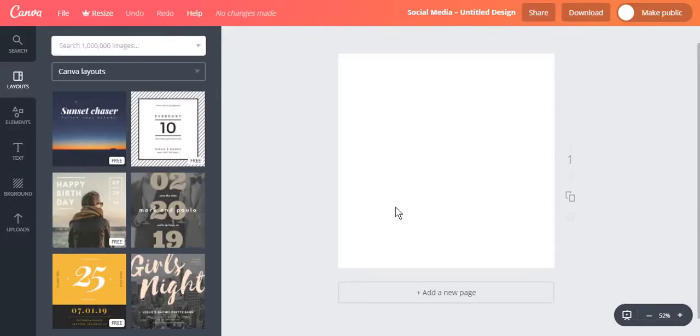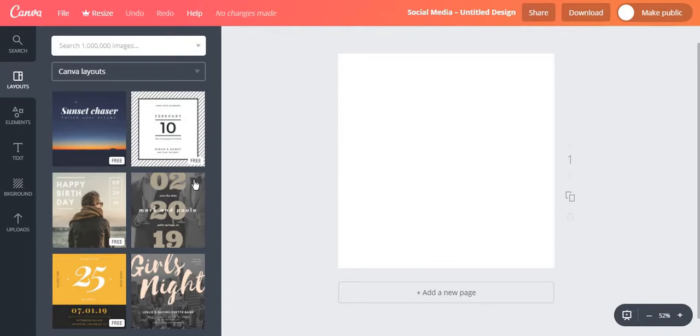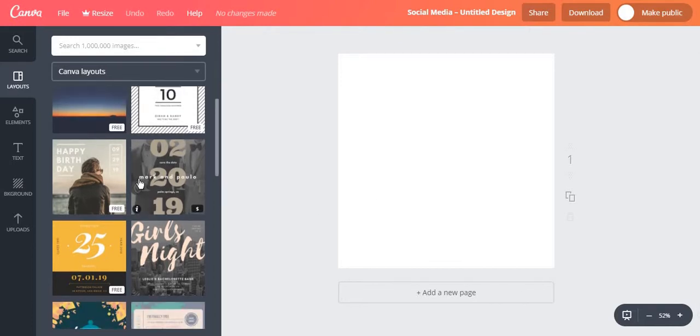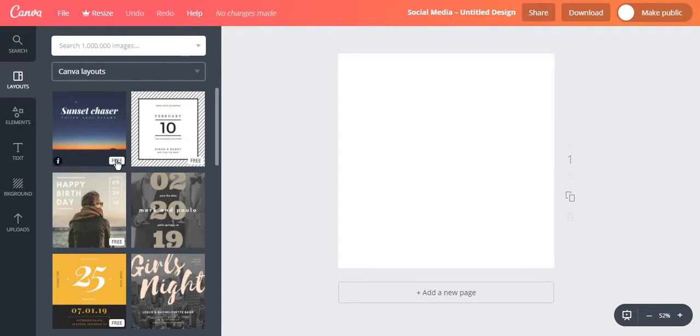Once you have chosen the post type you want to create you can choose between a layout that Canva.com provides or you can start from scratch with your own post. The layouts Canva provides are either free or paid and you can tell this because the free layouts have a specific sign in the bottom right corner.